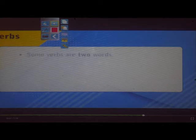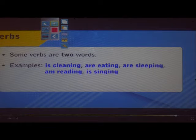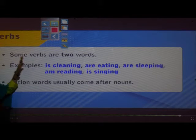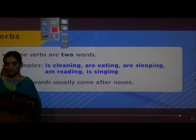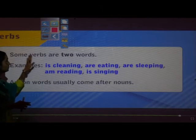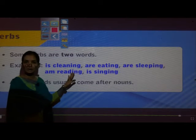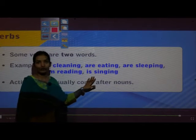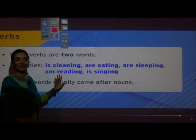Some verbs are two words. Examples: is cleaning, is eating, is sleeping, is reading, is singing. These are two-word verbs. In the earlier slide we saw single verb words; now we see that some verbs are two words.